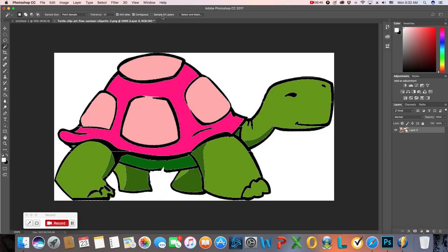Look up at your options bar. With every tool you select in Photoshop, you have different options. The main thing you want to worry about with your magic wand tool is something called tolerance. Right now it's set to 32. That means that wherever you click in the picture, the magic wand tool is going to automatically select the closest 32 pixels to that space you clicked, as far as colors go.